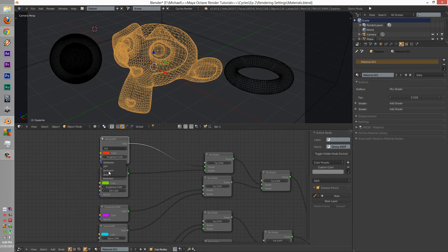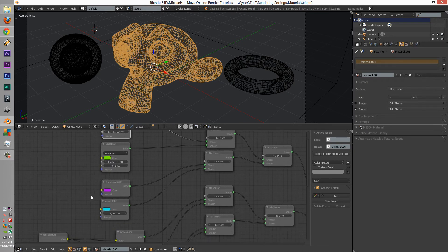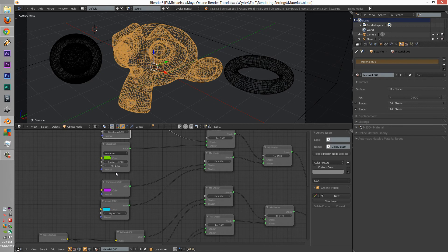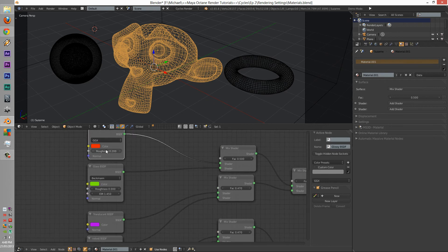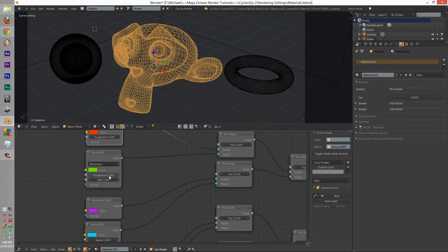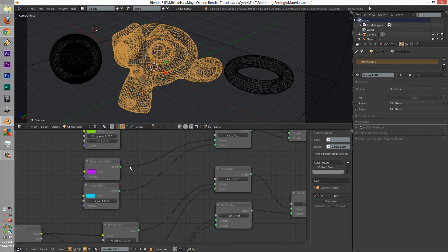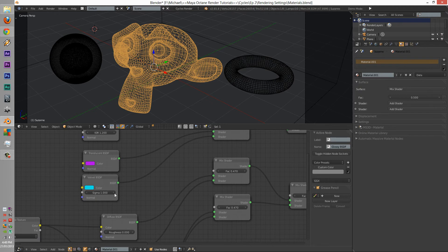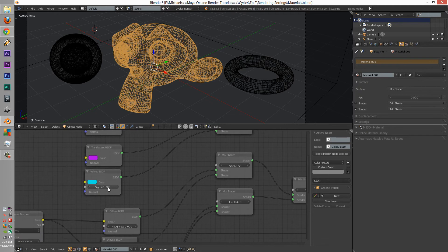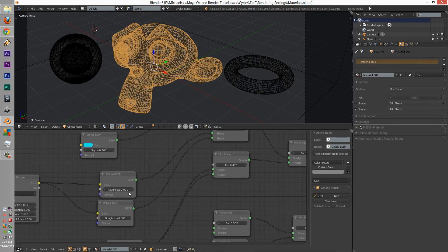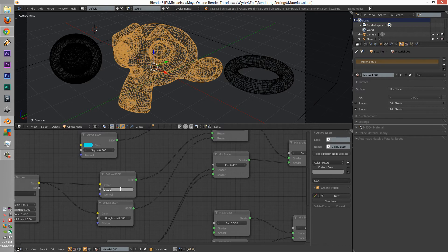This one will be GGX, this one will be Beckman, and we're going to change this to 0.5, and we're going to change the roughness to 0.2, with the IOR 1, 2.2. Sigma, 1.5. Roughness, 1.8, 1, 0.8.